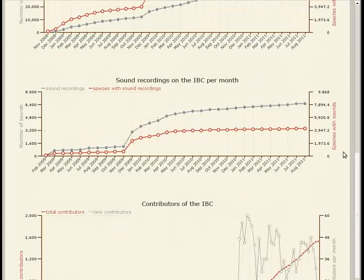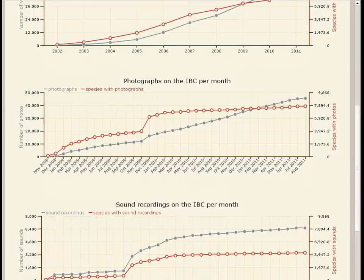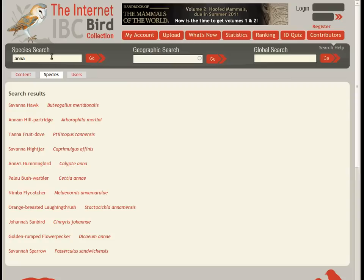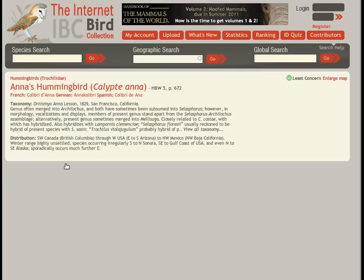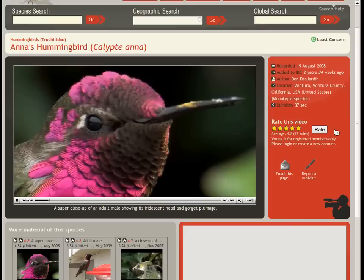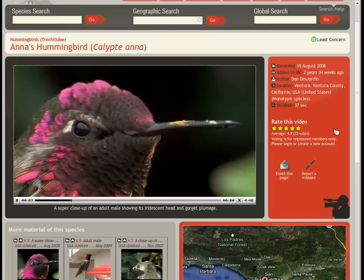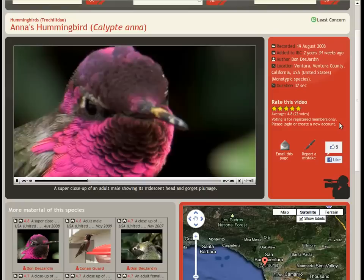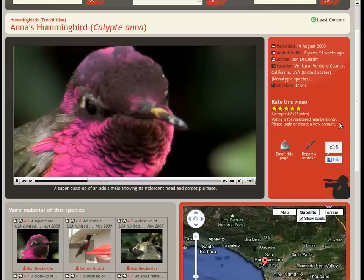The number of contributors to the IBC keeps growing steadily, and this not only makes us proud of the project, but it also encourages us to keep improving. There are a lot more functionalities and materials waiting for you to explore, and we're constantly working hard to incorporate new developments. So come check out the IBC at ivc.linxeds.com — fantastic videos and their contributors are waiting for you.